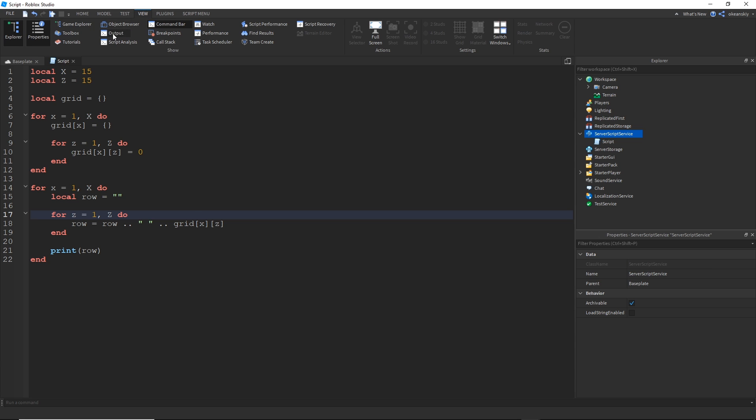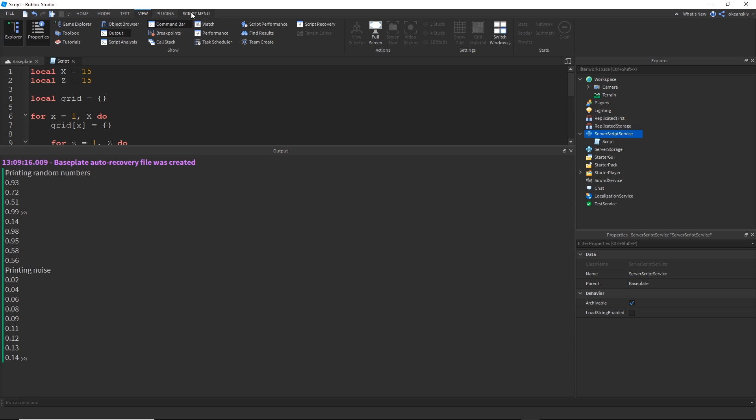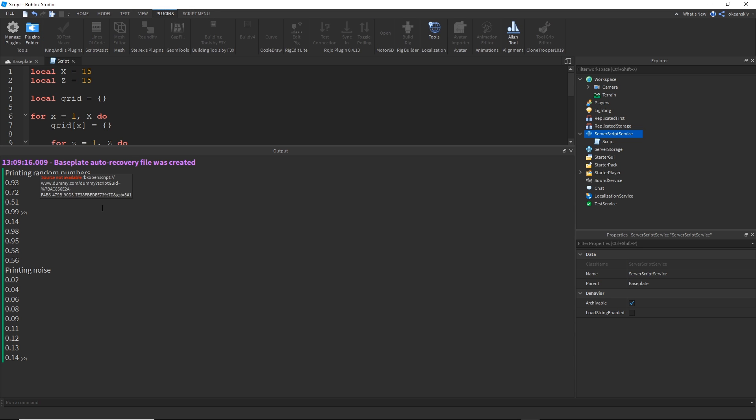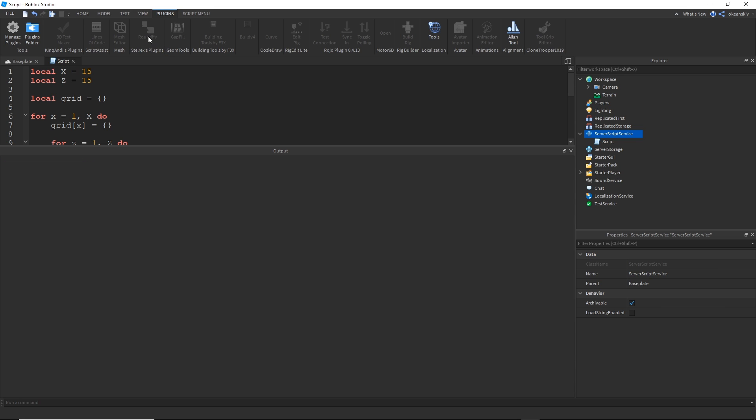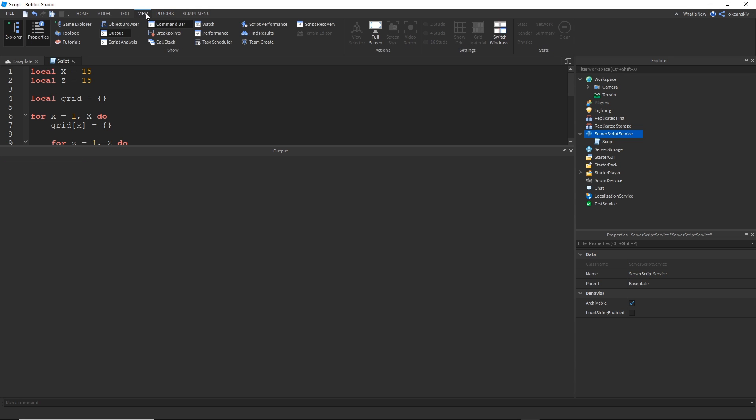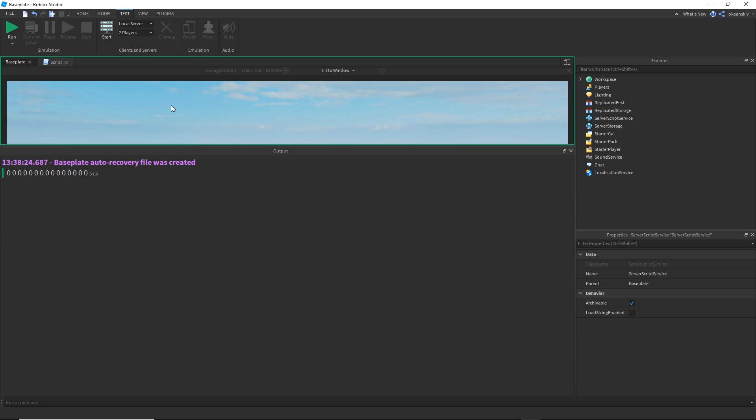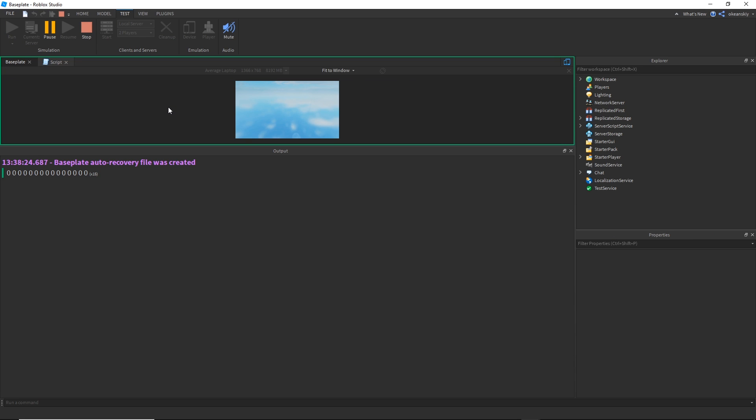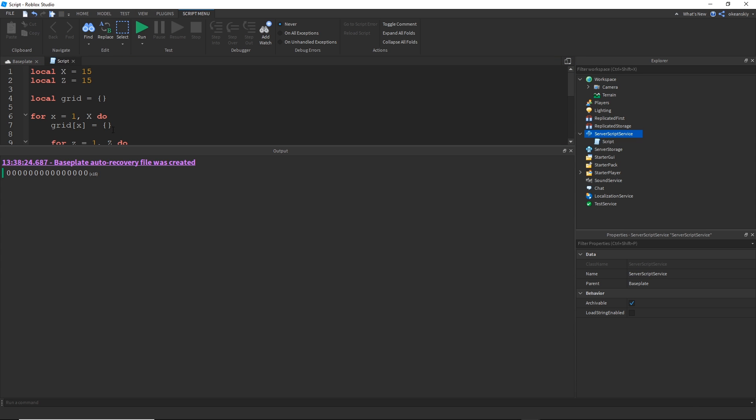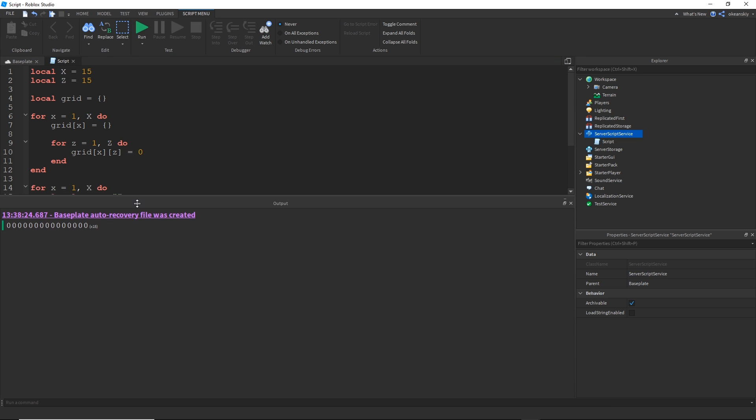So if I go ahead and click run, actually let me click view output and this was from earlier. If I go ahead and click test run, you'll see it says zero, zero, zero, zero. And it prints the same thing exactly 15 times because it's all the same. So let me go ahead and make it a little bit different.